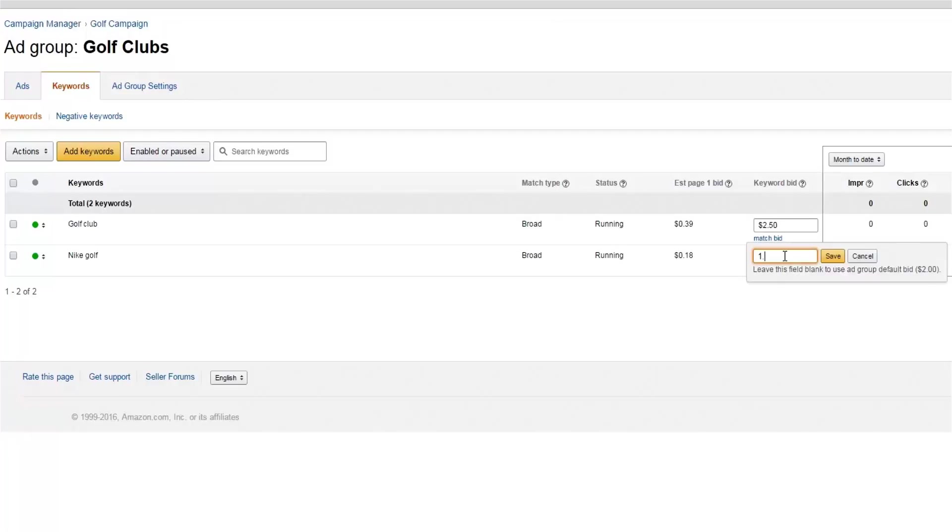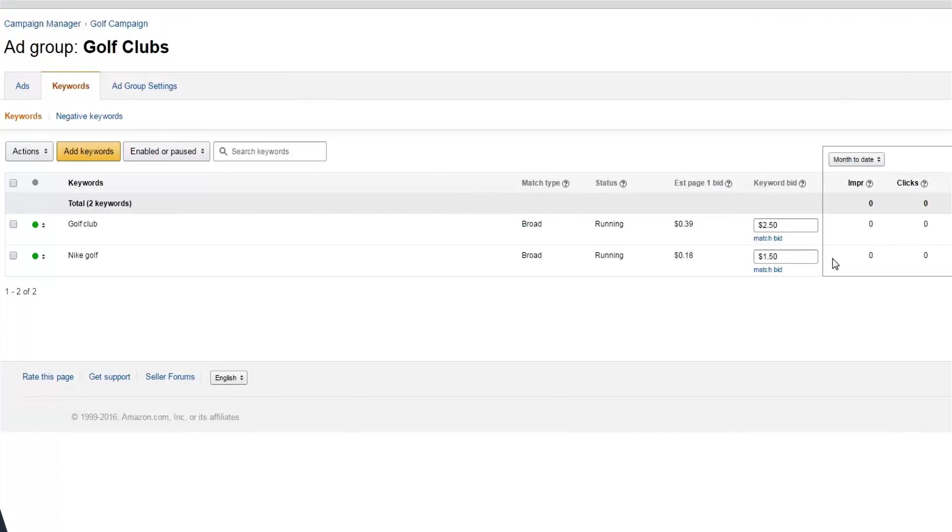Review that your keyword level bids are as you want, and you're all set. You can continue to change your keyword bids at any time to ensure they're helping you achieve your goals.